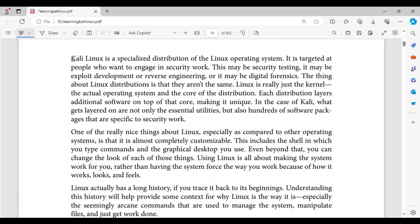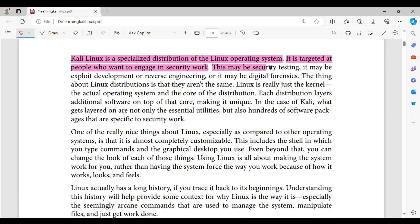Kali Linux is a specialized distribution of the Linux operating system. It is targeted at people who want to engage in security work. This may be security testing, it may be exploit development or reverse engineering, or it may be digital forensics.